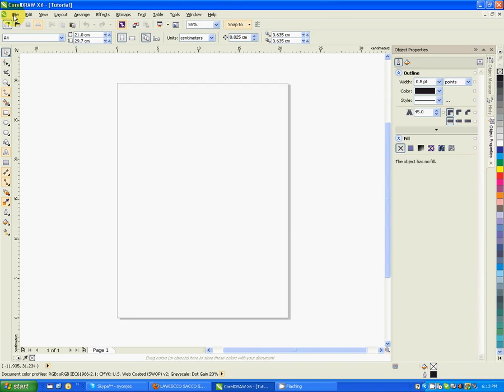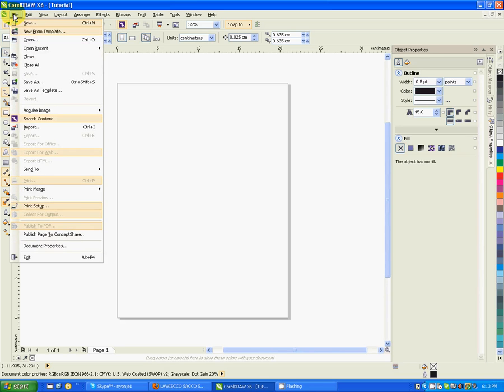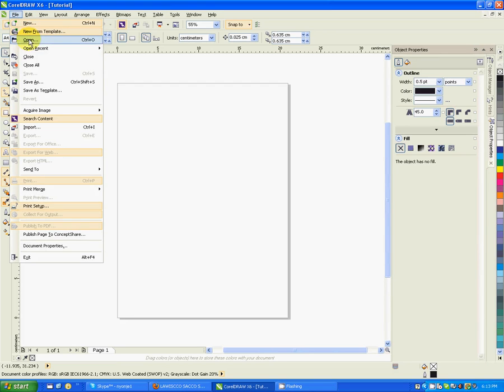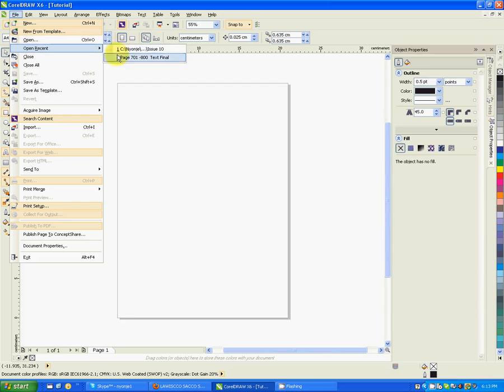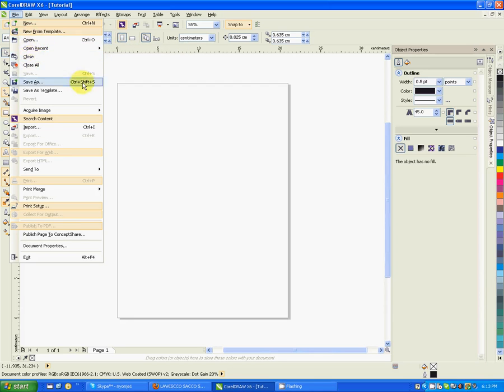If you go to the file menu, you have new if you want to create a new file, new from templates, open, open recent - open your recent documents. You have close - close the current document. Close all - if you have many Corel documents which are open, you can close all of them using this.